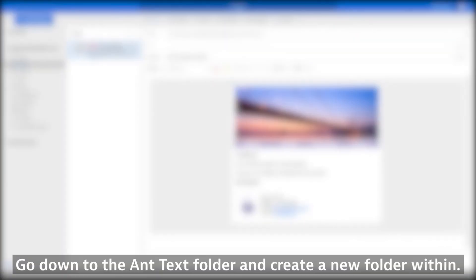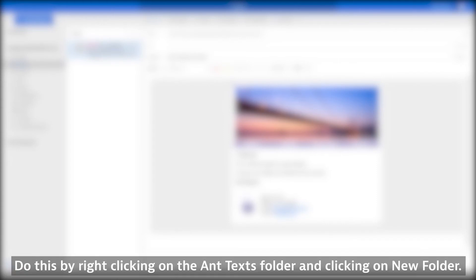Go down to the AntTexts folder and create a new folder within. Do this by right-clicking on the AntTexts folder and clicking on New Folder.